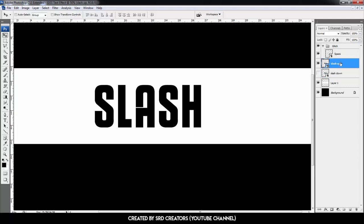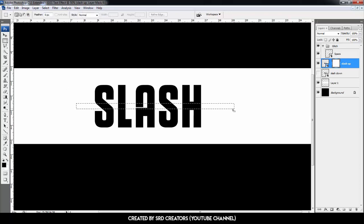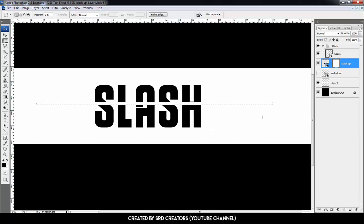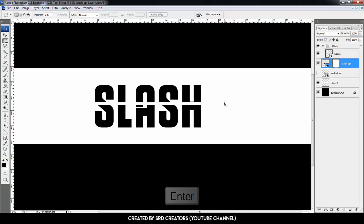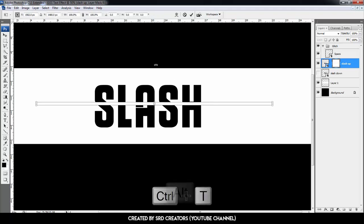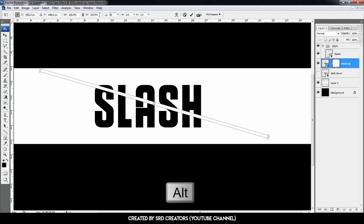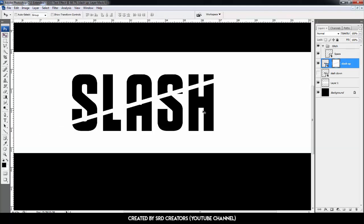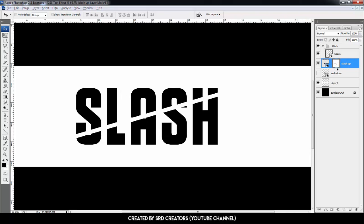Hide the Slash Down layer. Select the Slash Up layer and add a mask. Select the rectangle tool, make a rectangle, press Alt+Backspace, then hit Enter. Press Ctrl+T and change the rotation to minus 15 degrees. Select the move tool, hold Alt, and left-click to drag the mask to the Slash Down layer.